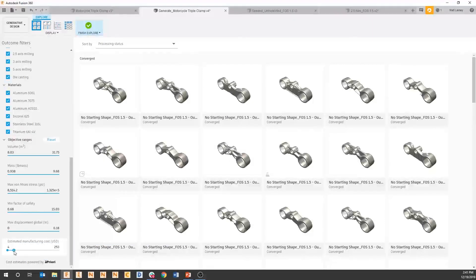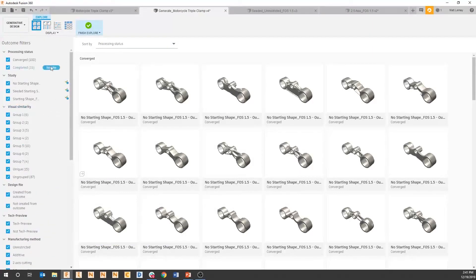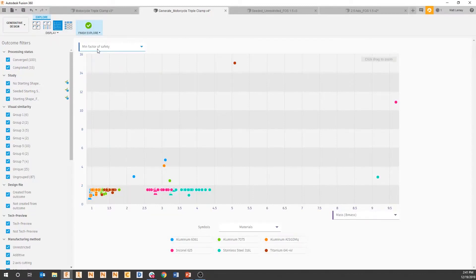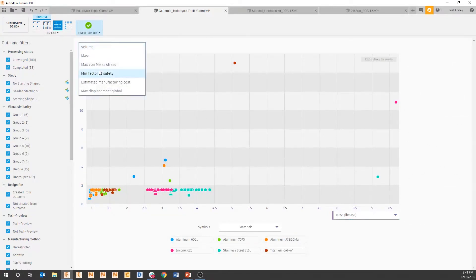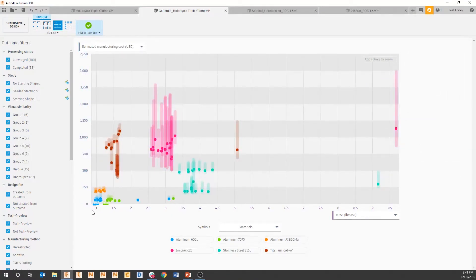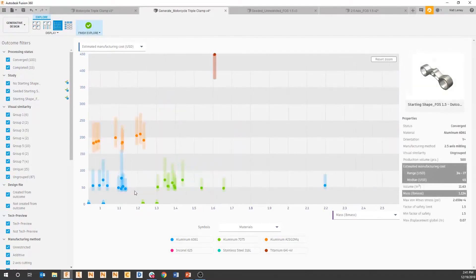We can also view all of these solutions graphically. We have over 130 unique solutions to this problem that we've set up. On the x-axis we could have mass, and on the y we could have price. You can see that range from zero to $2,000, and as we filter in on any one of these sections, we can really start making those cost and performance trade-offs that we talked about at the beginning.